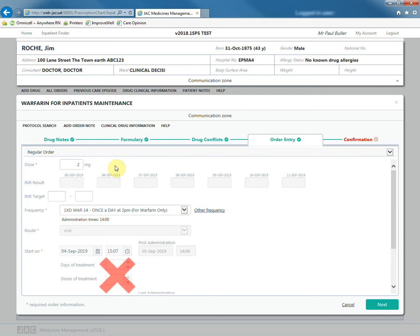It is advised not to use days or doses of treatment, as the prescription will stop with no prompt for the nurses to get it re-prescribed.